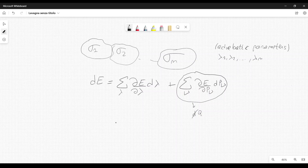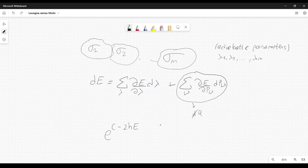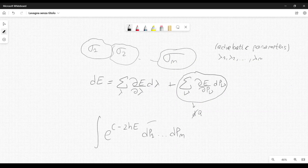Einstein rewrote the distribution of the overall system as e to the power of c minus 2h times E, integrated over dp1 through dpn. Here the phase-space variables are p1, p2, ... pn.